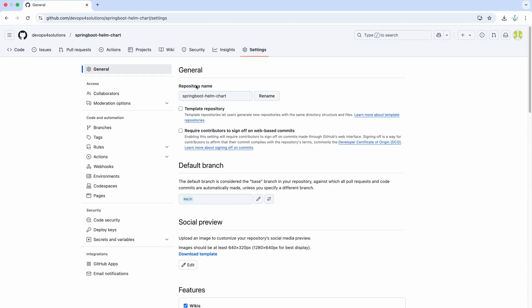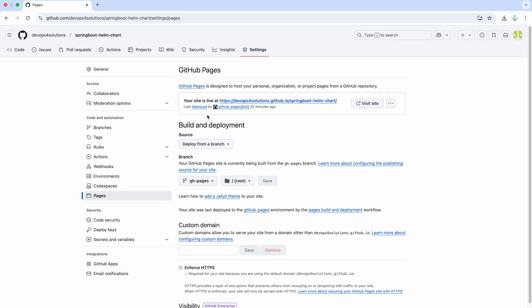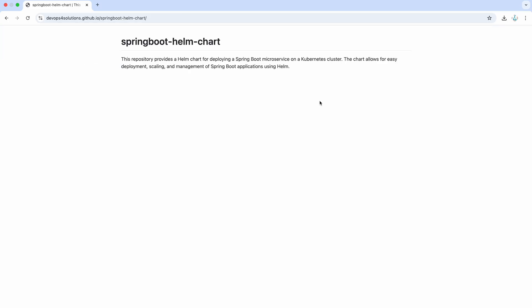So, one thing when you create this GH pages, here you can see this is how it looks like also and visit site. So, this is basically turning your GitHub repository into a self-hosted Helm chart repo.